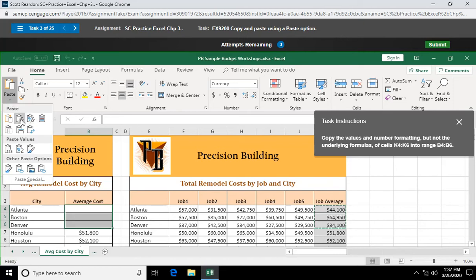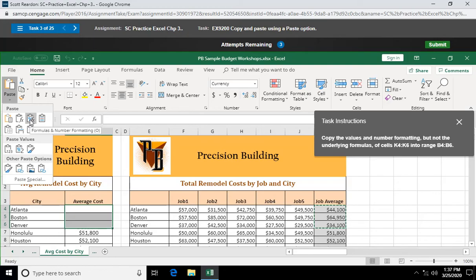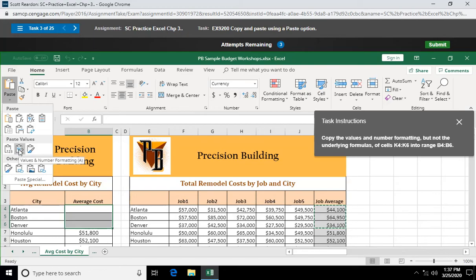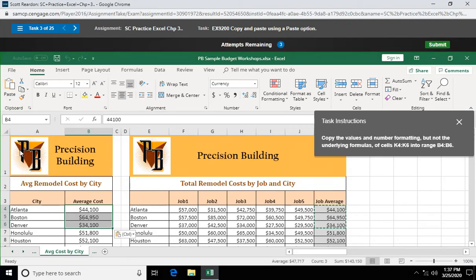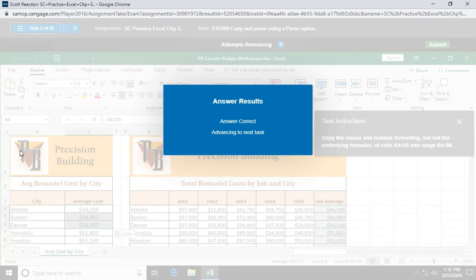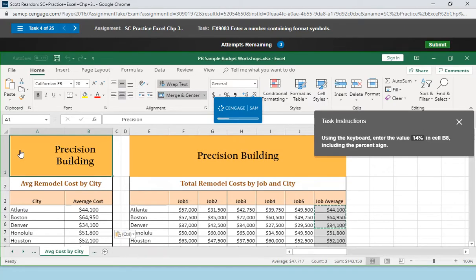So I'm going to come over here to my paste options. And here we have formulas. Formulas and number formatting. No, I don't want the formulas. Values and number formatting. It's going to bring the formatting with it, but it's going to paste just the values. Hard coded numbers without the formulas. Your paste options.